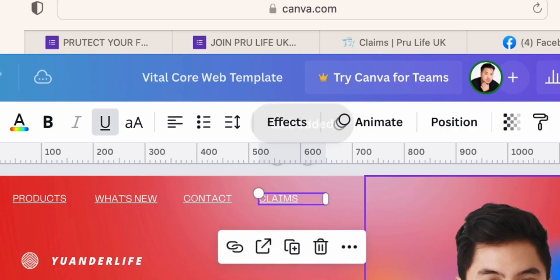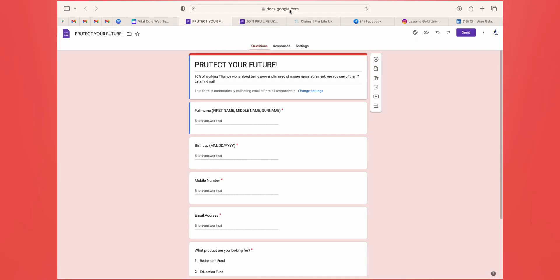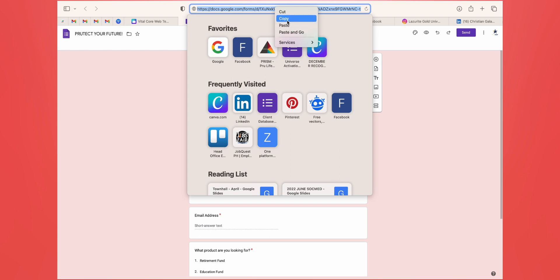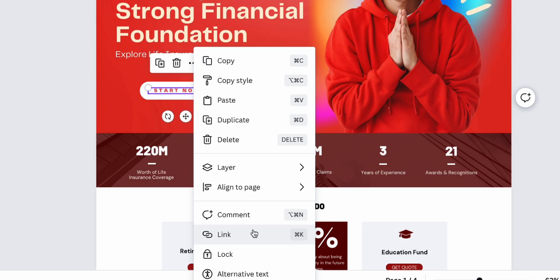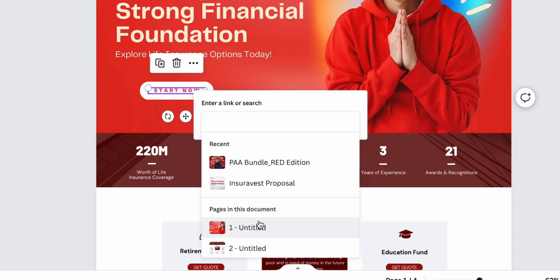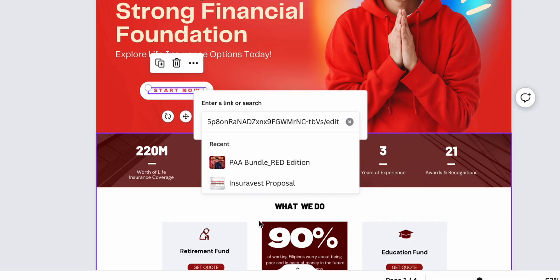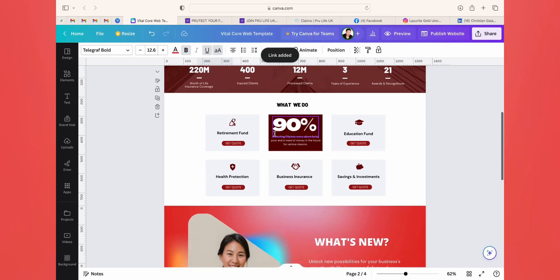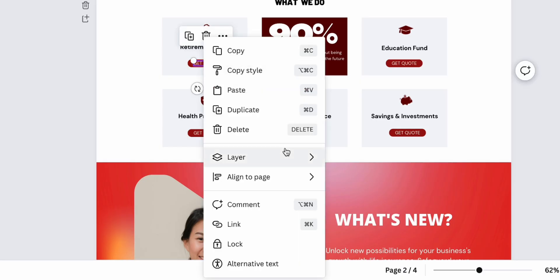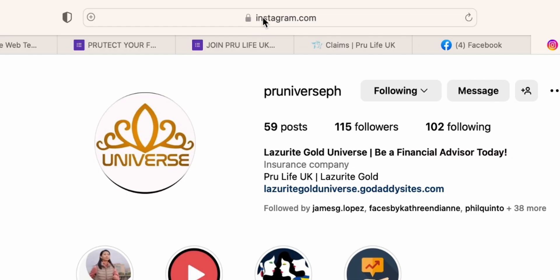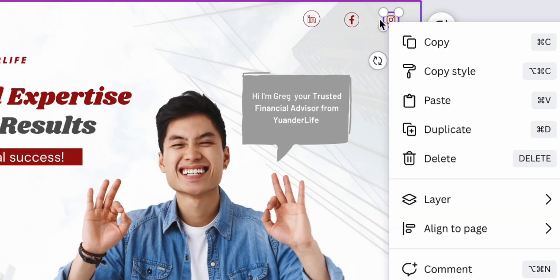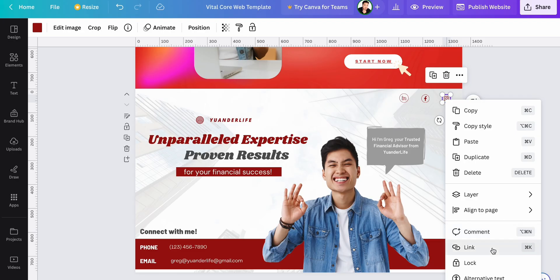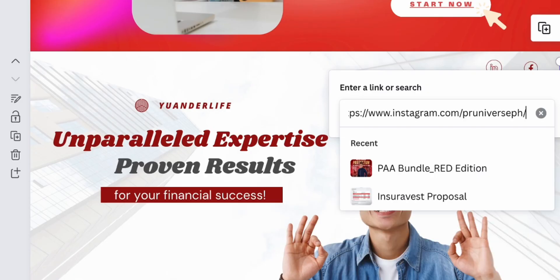You can link your Google Form as a lead generation channel so a client can request for a sample proposal. There's no limit in adding a link — all you need to do is select the buttons that you want to be interactive. You can also add links to your social media sites so they can follow you and drive traffic online.